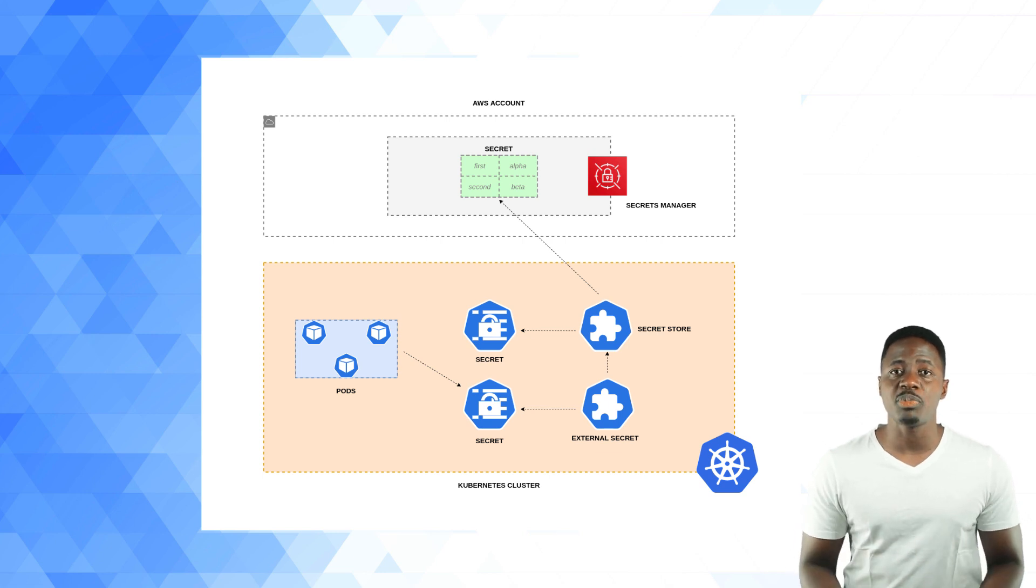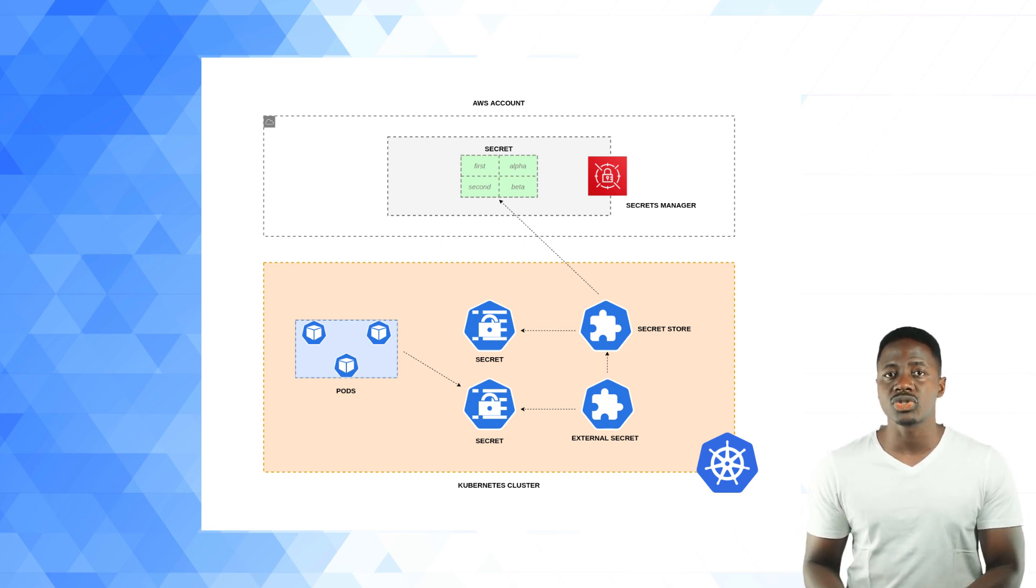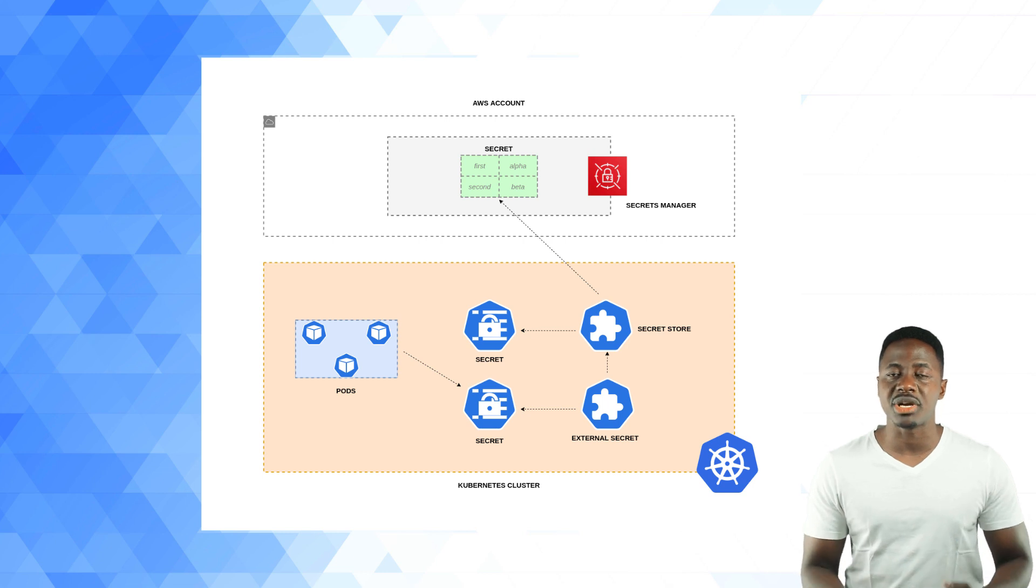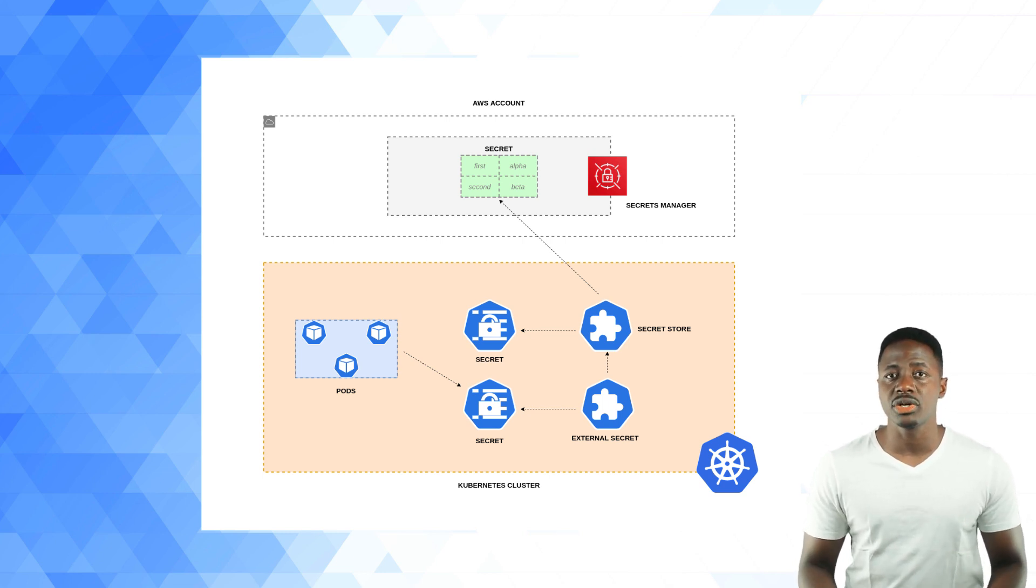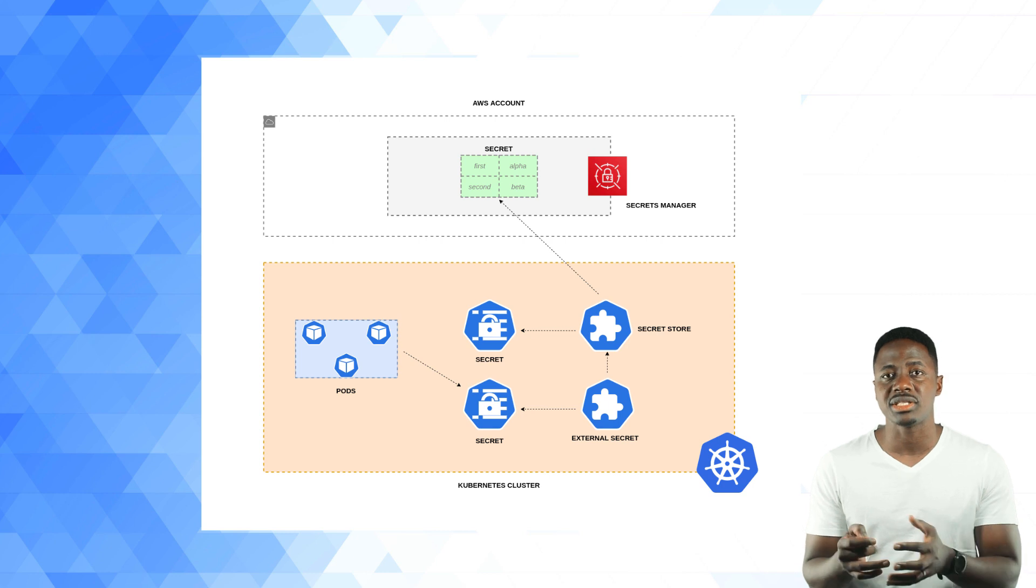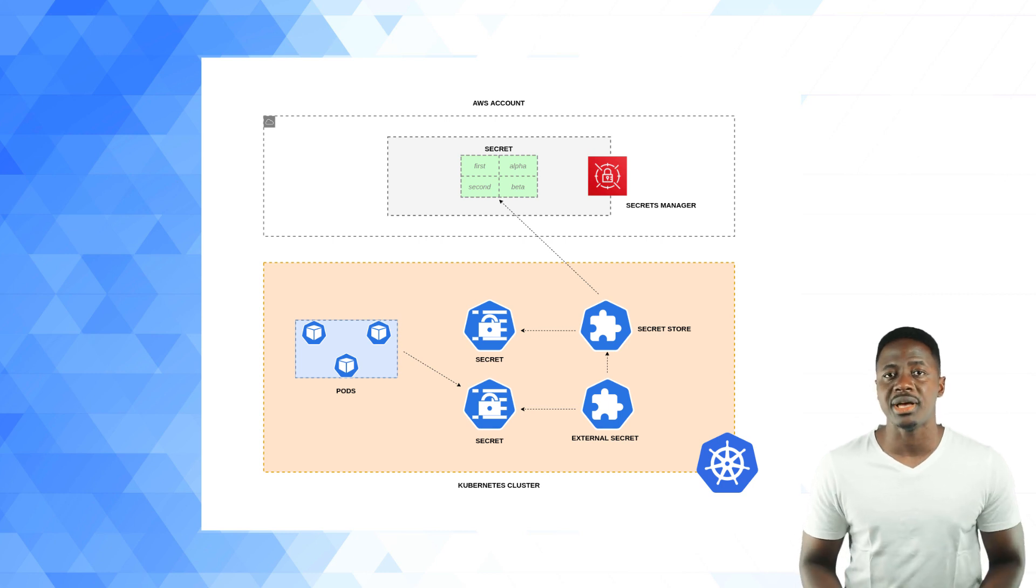and this is a namespace resource that determines how your external secret will be accessed from an authentication perspective. It contains references to secrets that have the credentials to access the external API.